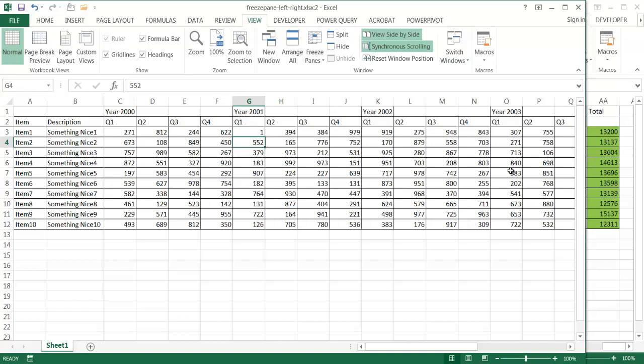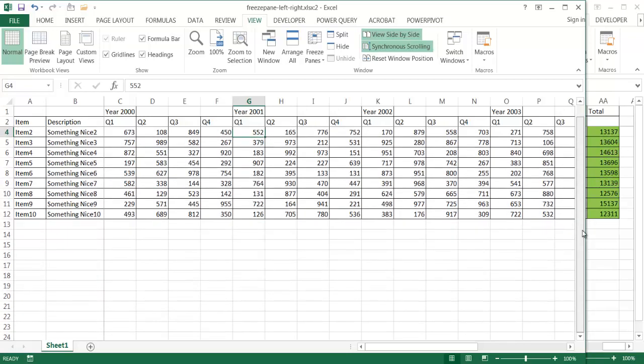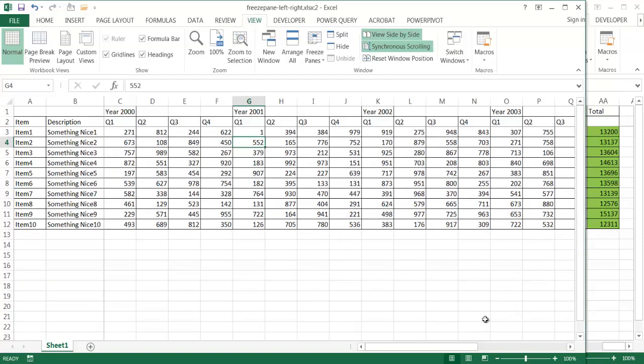Even though we have freeze panes enabled on the left side, this gives you the ability to make changes in the middle and also see things on the right side as they stay static there. And you can also move them as you scroll.